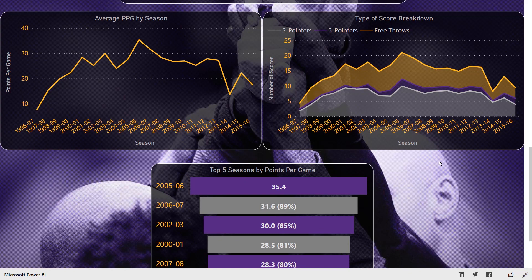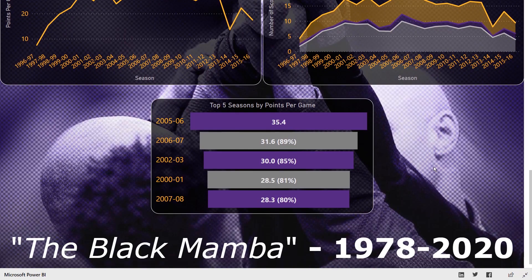This is very nice for that executive level type of view where you can see easy information at your fingertips. We could also see individual players' top seasons by whatever analysis that we want, which in this case is points per game.